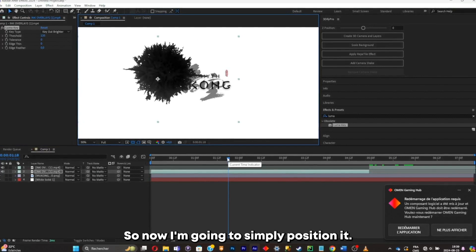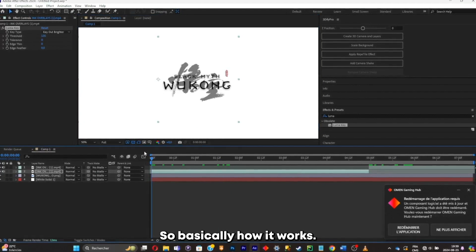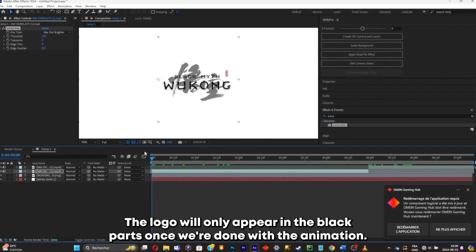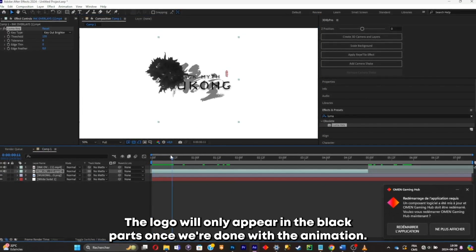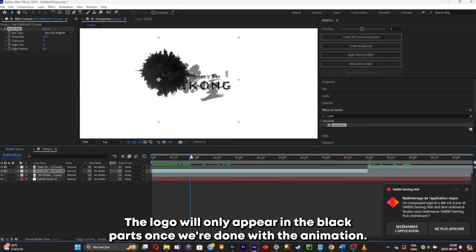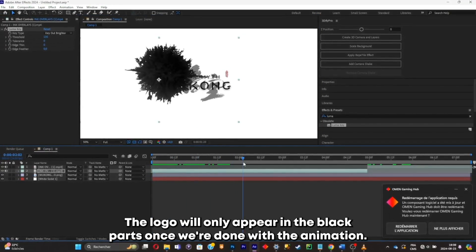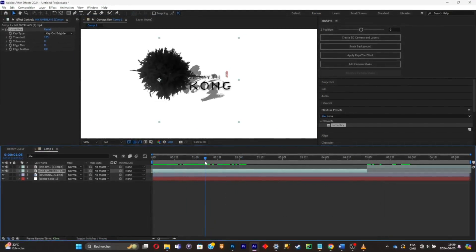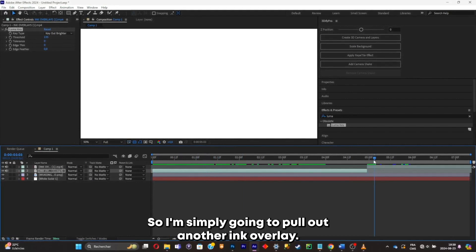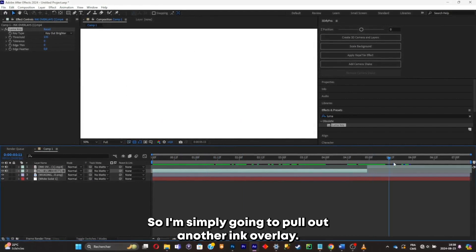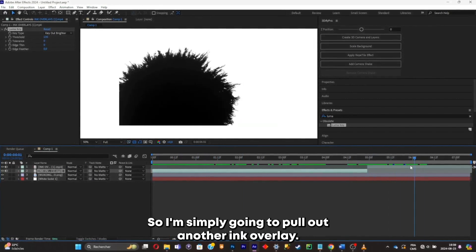So now I'm gonna simply position it. So basically how it works, the logo will only appear in the black parts once we're done with the animation.